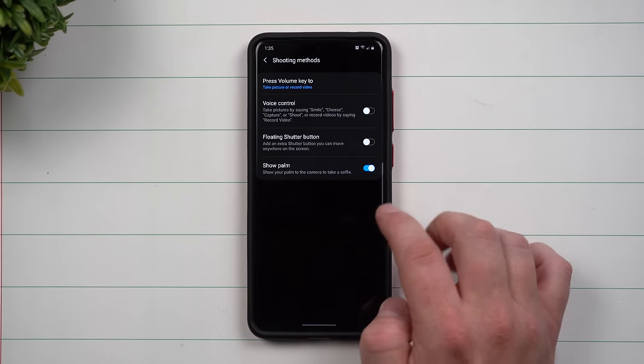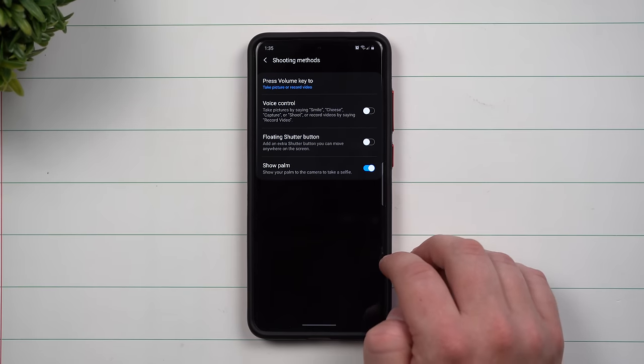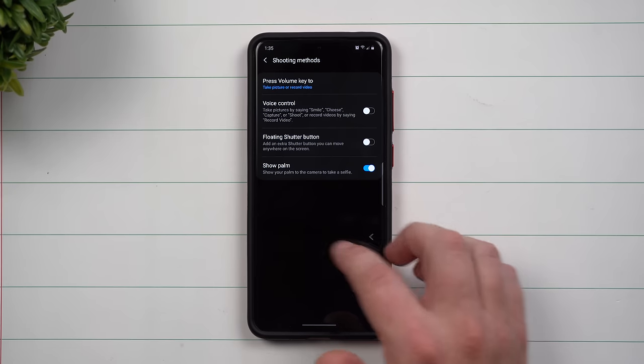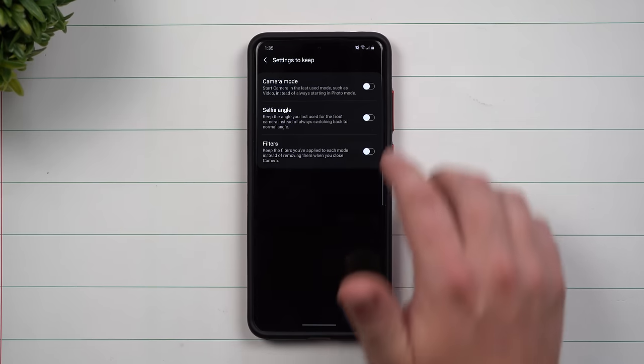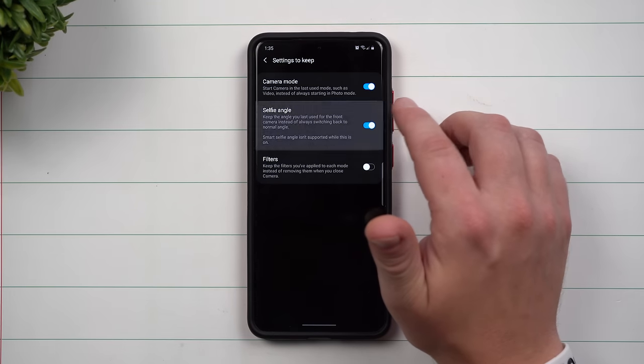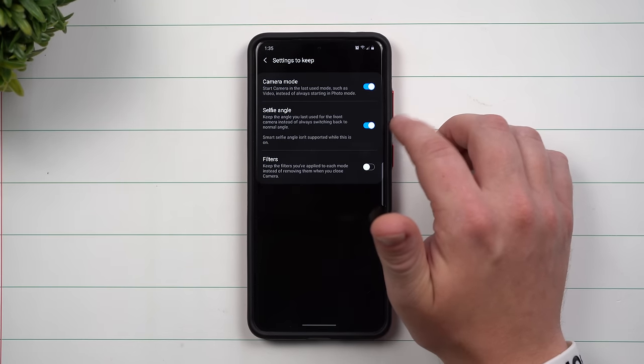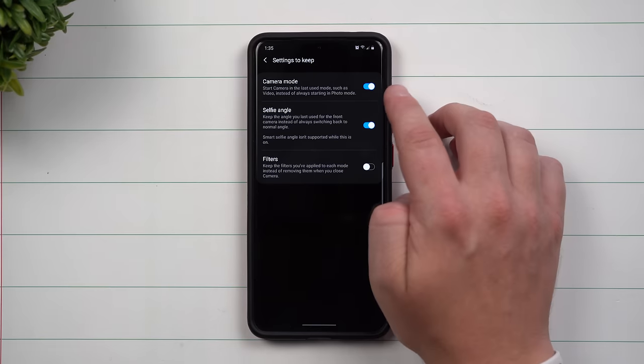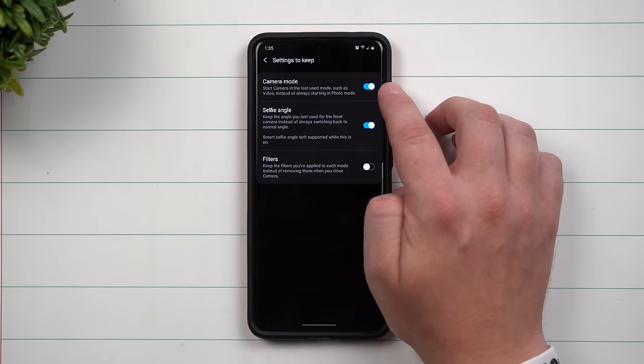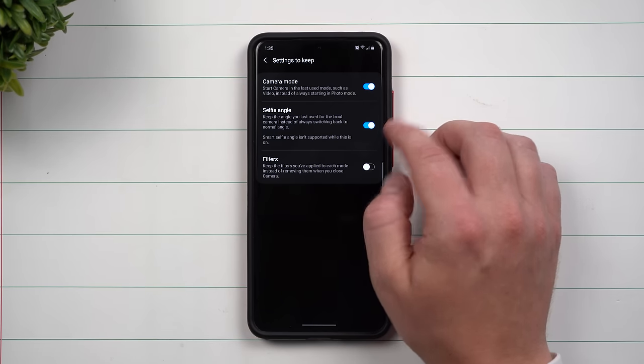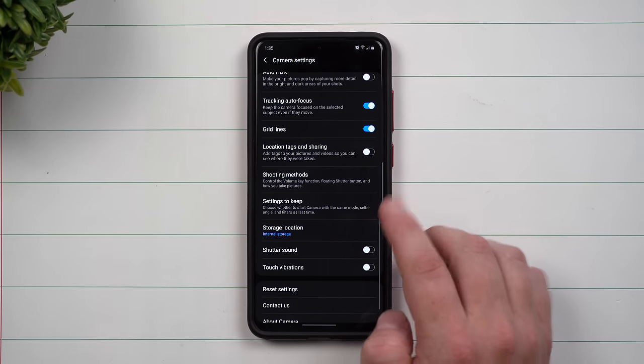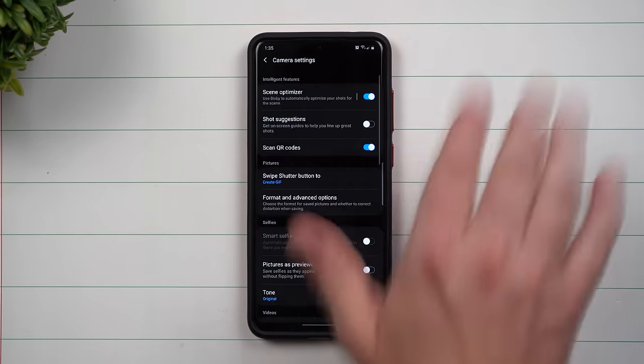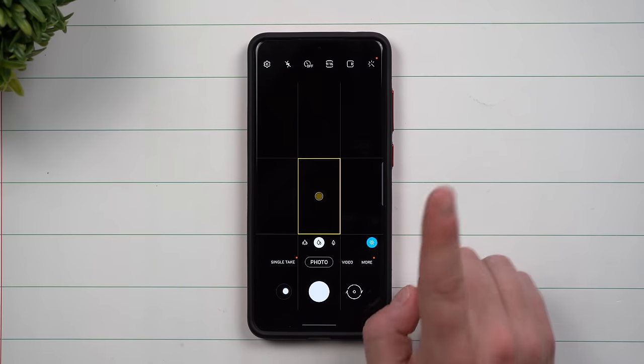Then underneath the shooting modes I always make sure that my show palm is turned on so this way I can just show my palm and it's going to take a picture, especially when I'm doing a selfie. And then when you go inside of settings to keep, I usually turn on the camera mode and selfie angle, because sometimes when you're going right back into your camera you want to go right back to that last mode you're in, and if you are taking a selfie and you're on wide you might as well keep it on wide. So those are the two that I usually turn on, so we're done with this entire screen here.